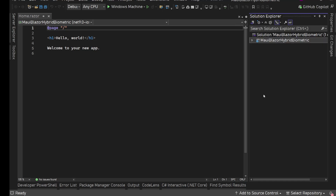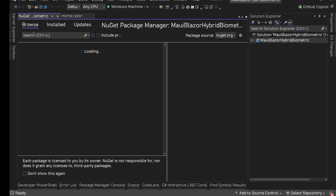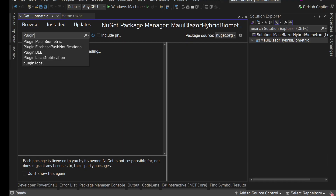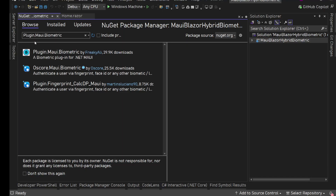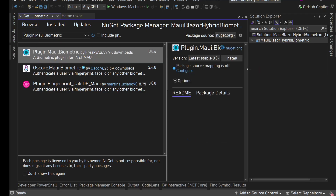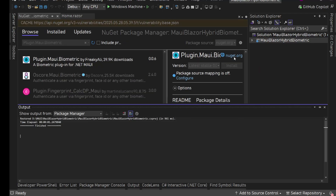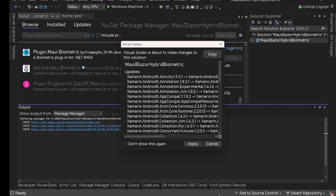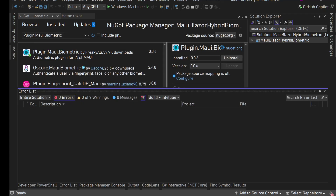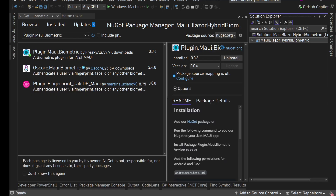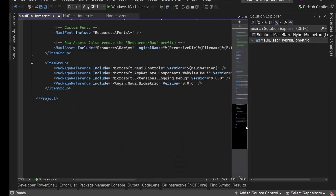Here we need a package called Plugin.Maui.Biometric. Let's install it, apply, I accept - and it got installed. All right, we can see it here.